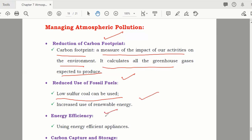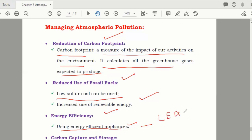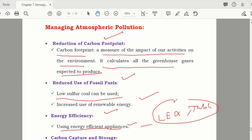Energy efficiency: use energy-efficient appliances. Before, light bulbs were converting more energy into heat and less into light. Now they are replaced by LEDs or tube lights, which are more efficient — giving more light and wasting less energy.